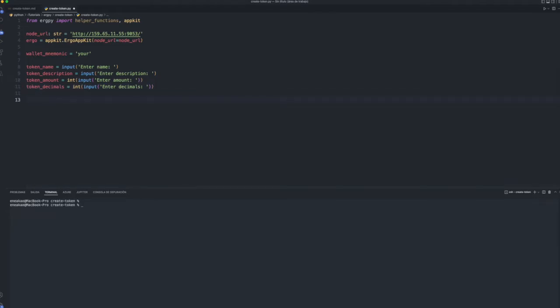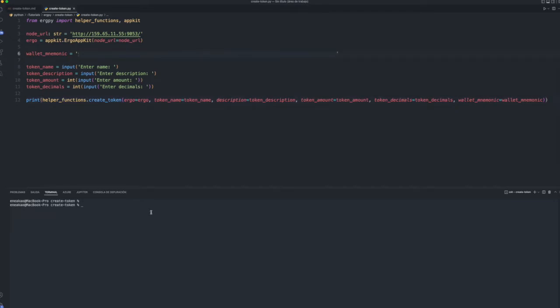We print on the screen the result of having called the createToken function. We run our script and enter the data to create the token.